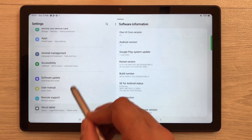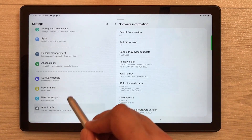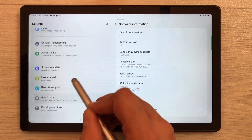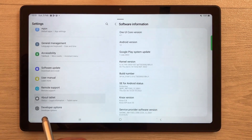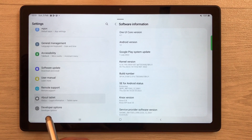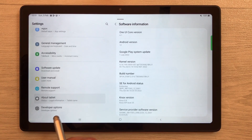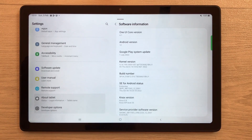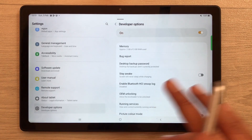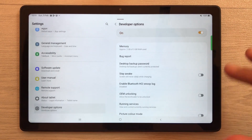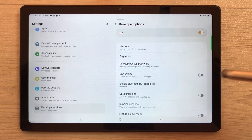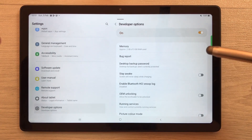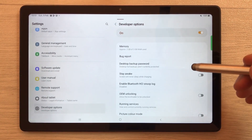Now scroll down and you'll see a new option now available called 'Developer Options'. Just select it. Everything is done — now let's move to the settings.